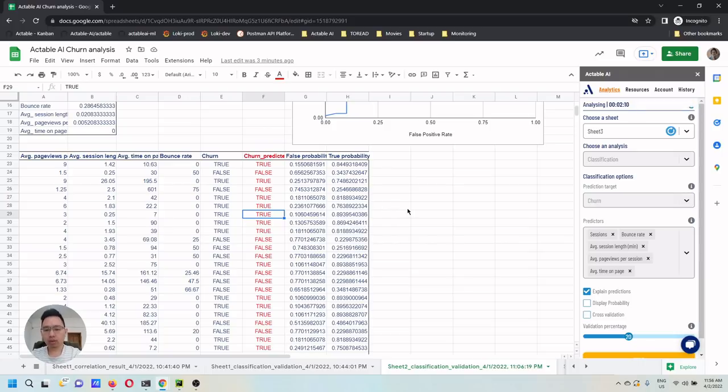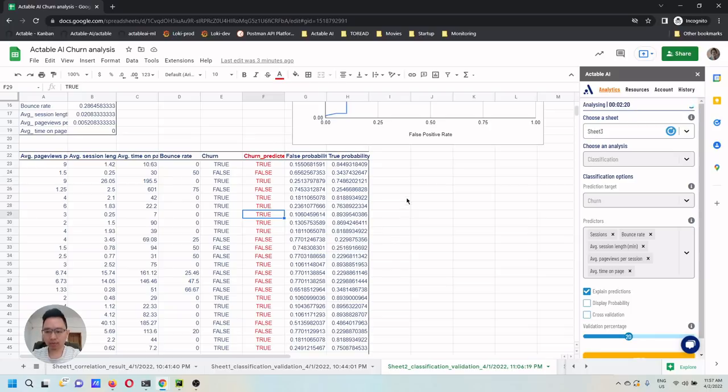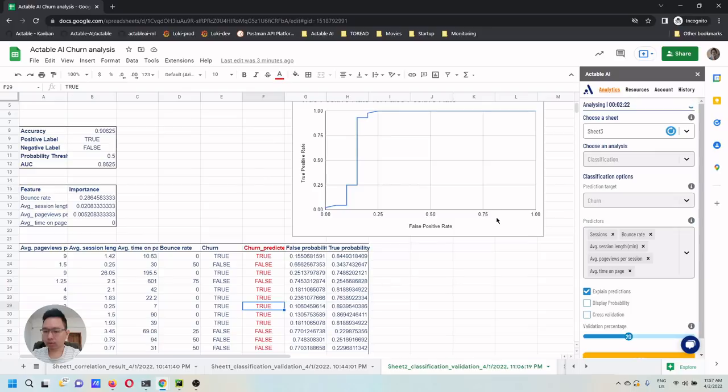In this video, I showed you how to use SuperMatrix and Actable AI to pull the data from Google Analytics and build a churn validation model in less than 10 minutes. Thank you.